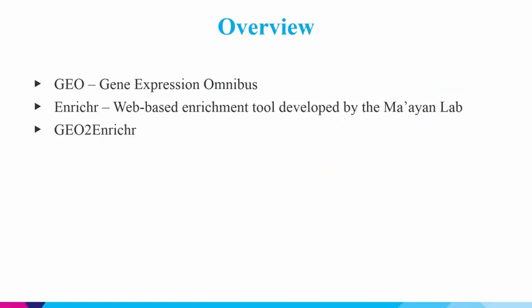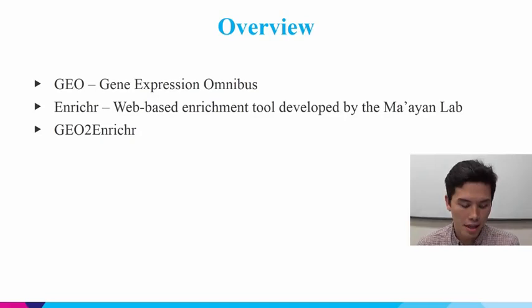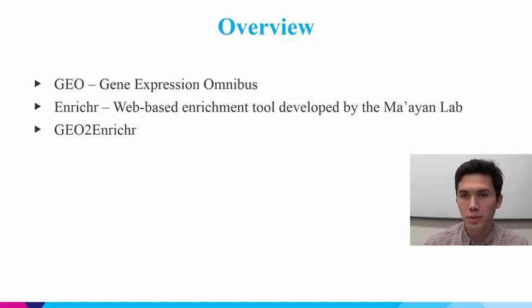As an overview, I'll first talk about GEO, which is the Gene Expression Omnibus. Then I'll talk a little bit about Enrichr, which is a web-based tool for gene enrichment analysis.